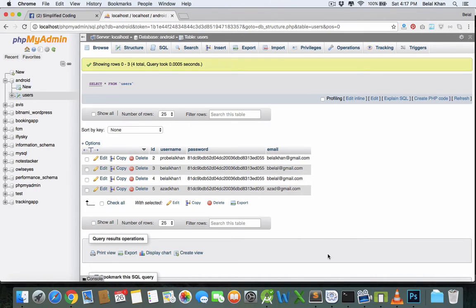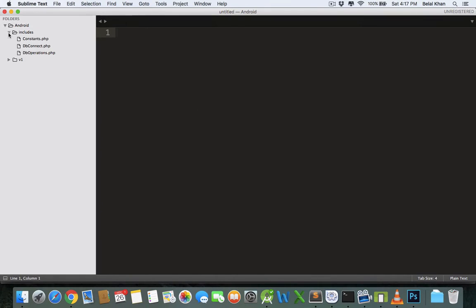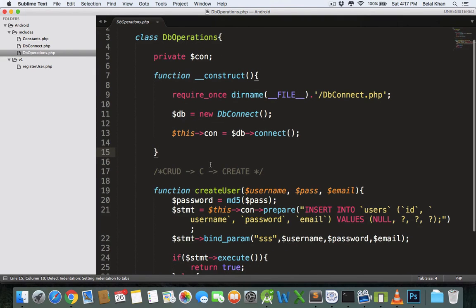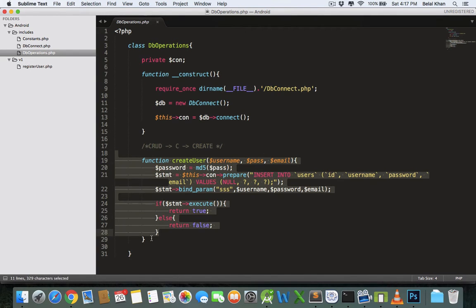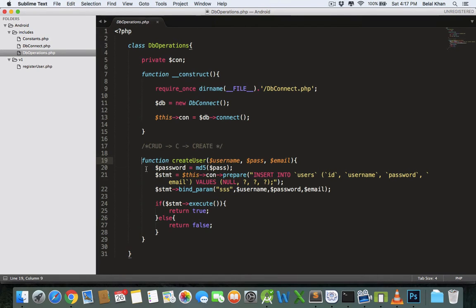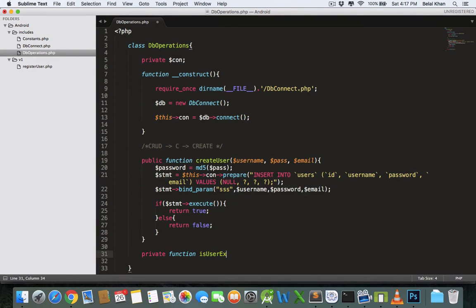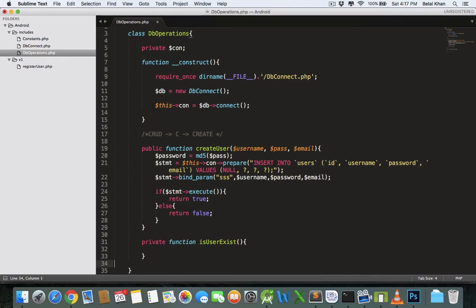For this, come inside your web server project — go to Sublime or any other text editor you are using, and open db_operations.php. We are creating a user in this function. Now we will create one more function. Make this function public, as we are calling it from outside the class, and make another private function, as it will be called inside this class only. Name it isUserExist — this function will return either true or false.